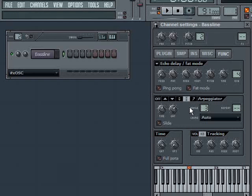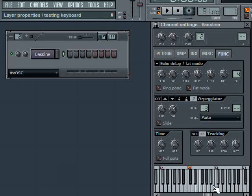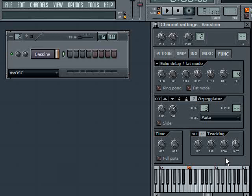And the mode next to that and the last mode to talk about is the random mode. In that mode, it basically just picks any note within between the high and low notes in the range, including the high and low notes. So just pick any one of them and play them in a random order. That's all it does.